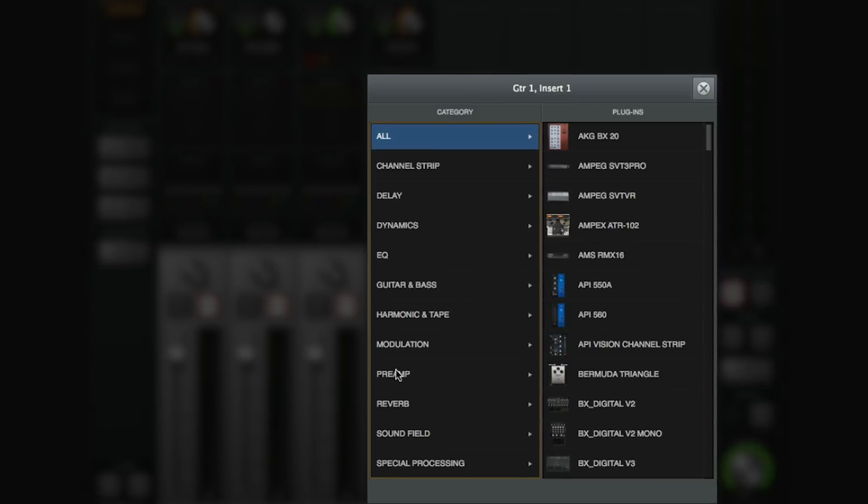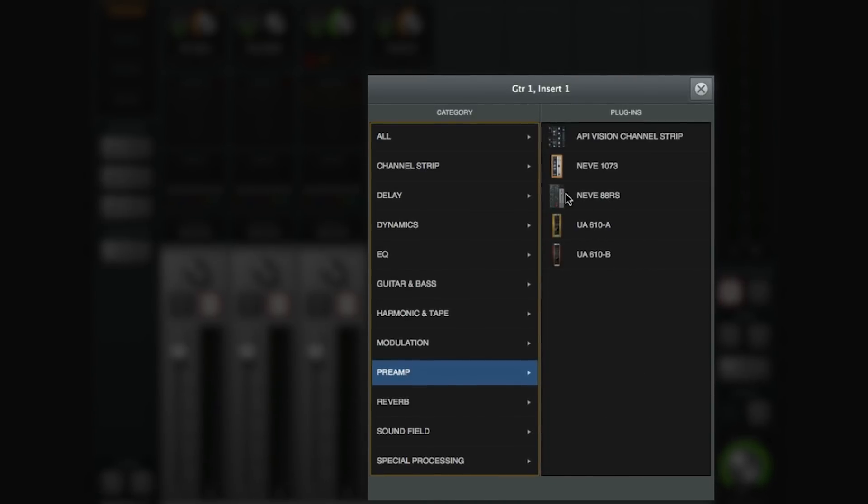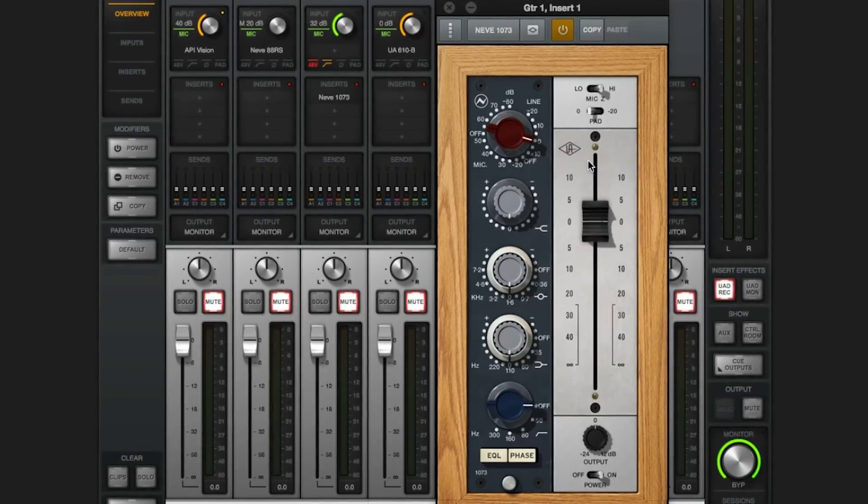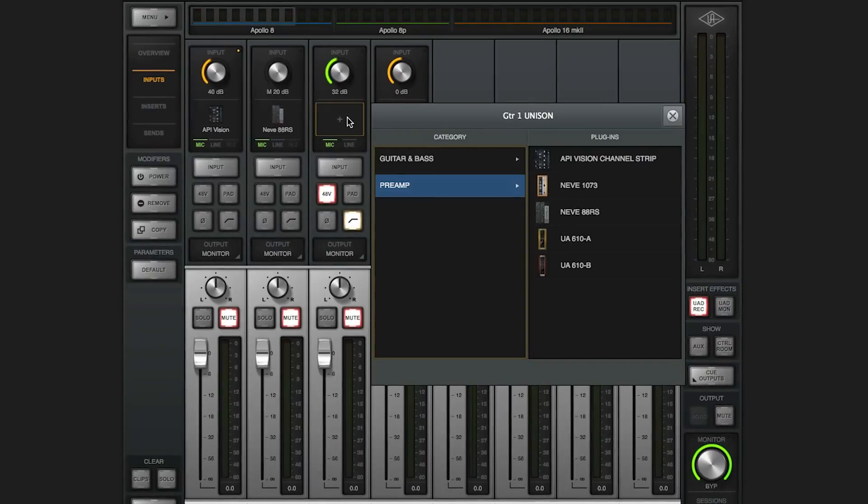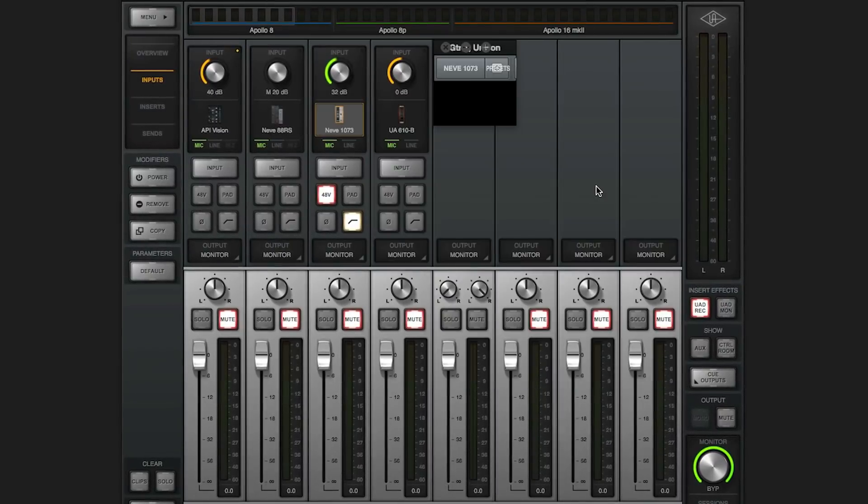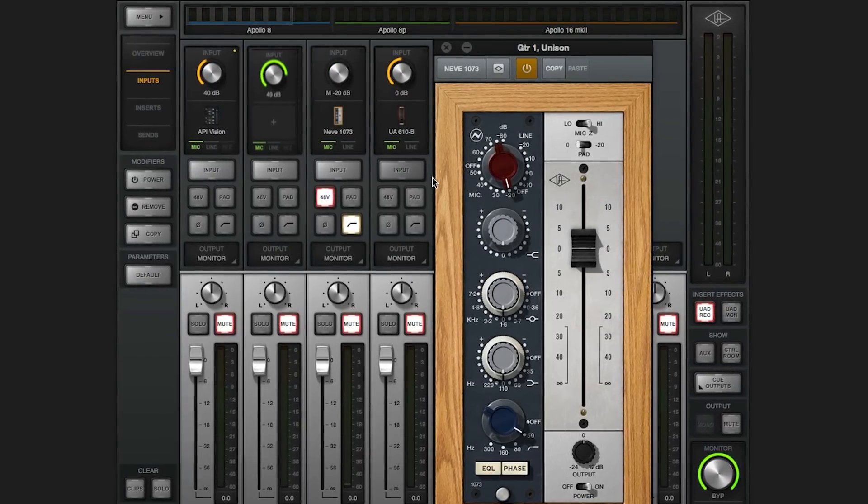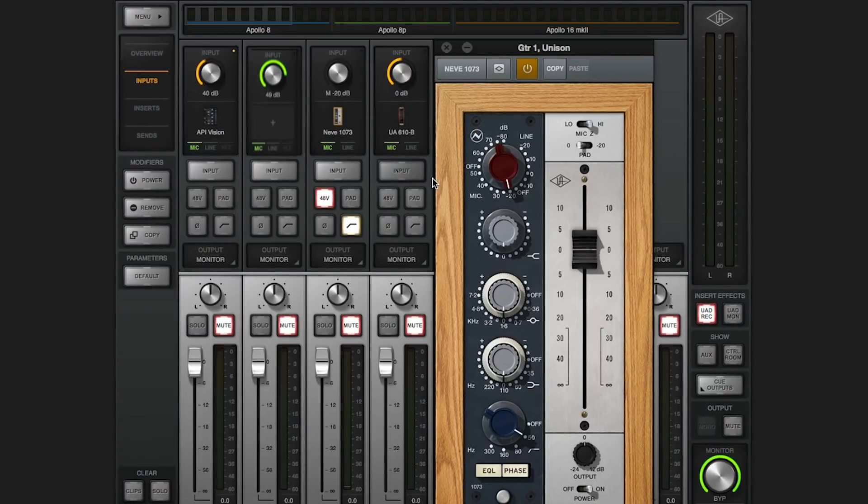You can use them on line inputs, but when you use the special input insert slot on the Apollo console, that's when it takes over the hardware and becomes a Unison preamp.